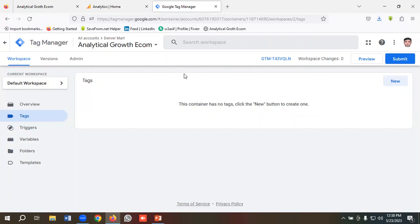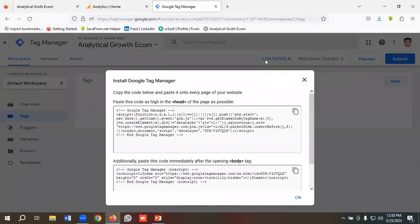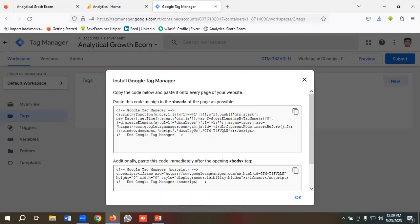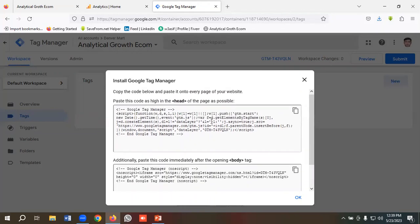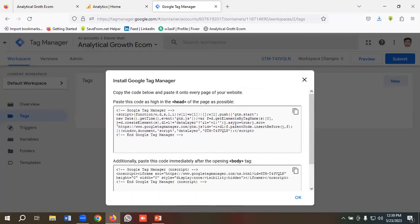To make the connection, I need to click on this GTM button. Then we can see they have given us some instructions - paste this code as high in the head of the page as possible. So we need to put this code in the header element.